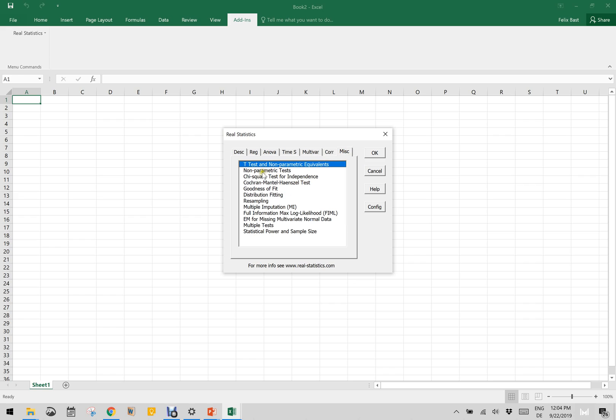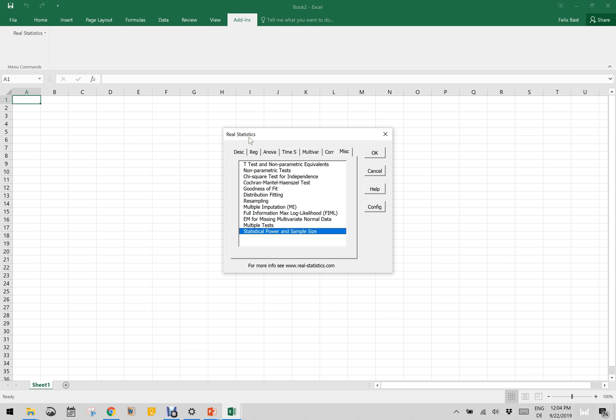And then correlation tests and miscellaneous also include the chi-square, non-parametric test, goodness of fit, all those things. This is also very interesting, statistical power and sample size estimation. For all these things you can add in by downloading the real statistics add-in or plugin or resource pack.